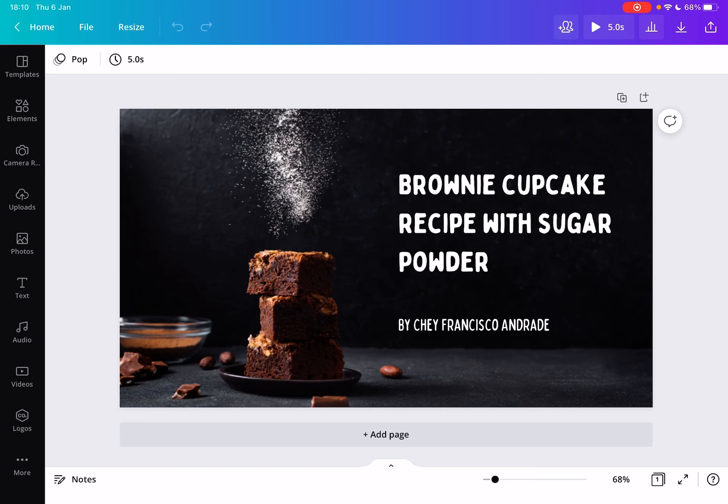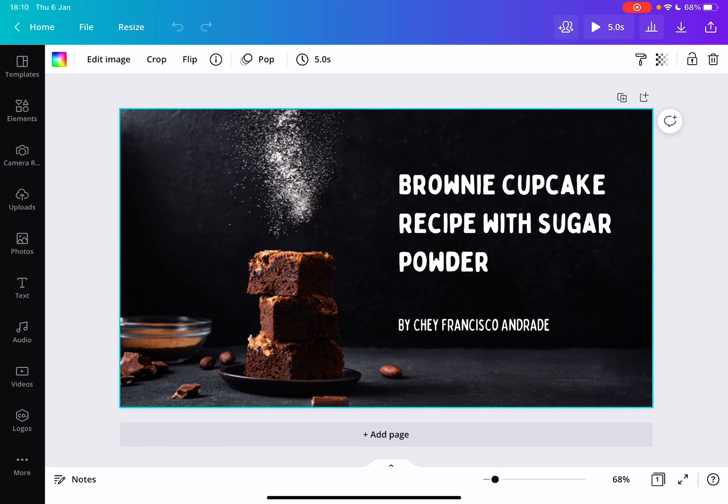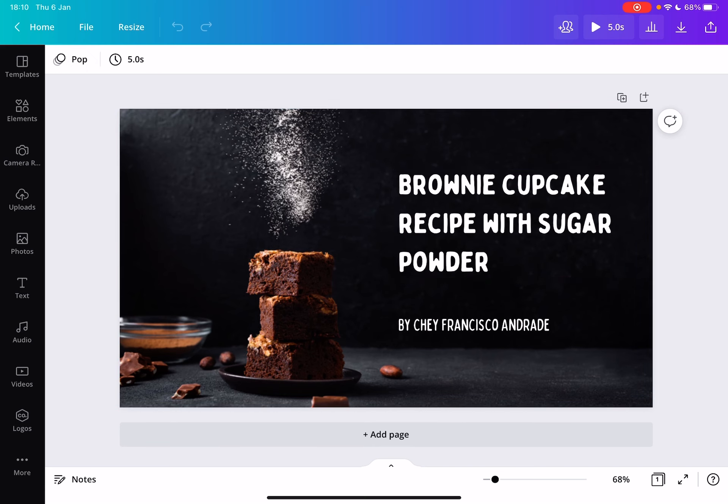First open Canva and then when you have your project opened, if you already have animations or videos inside your project, you can change the length of your video by tapping